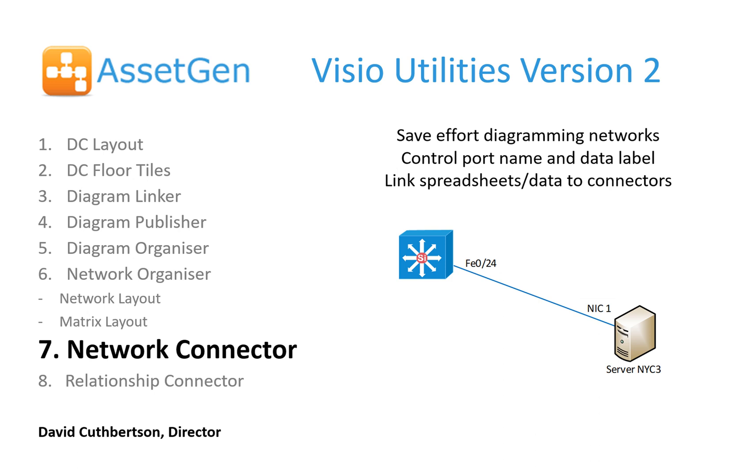It also allows you to link spreadsheets and databases to the connectors to make it easy to create and refresh your network diagrams.